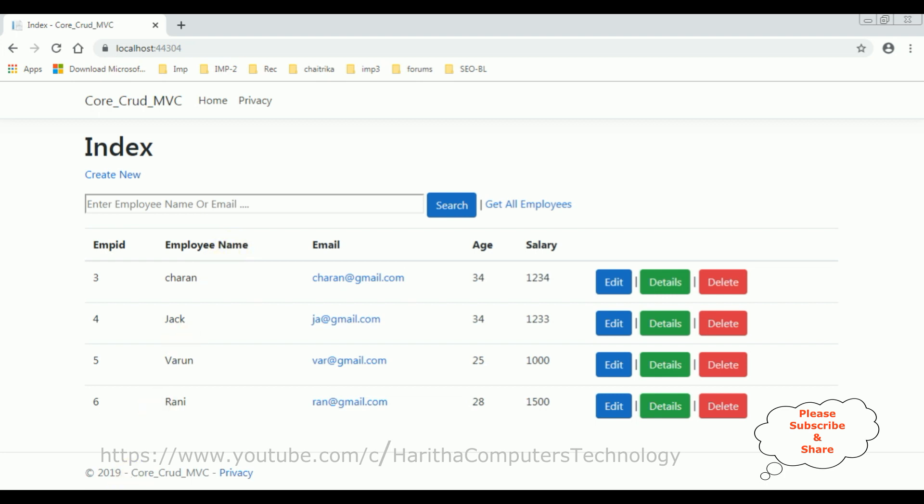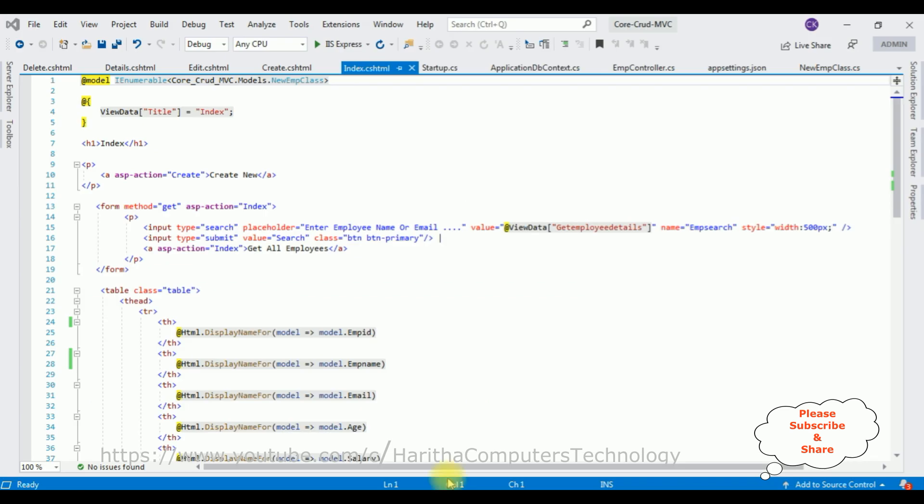And this is the project we have seen the output on the browser. If you missed my previous part 1 and part 2 videos, at the end of this video tutorial you will get those tutorial links. Now let's add the sorting functionality to this table column for the EMP name, which is the employee name column.